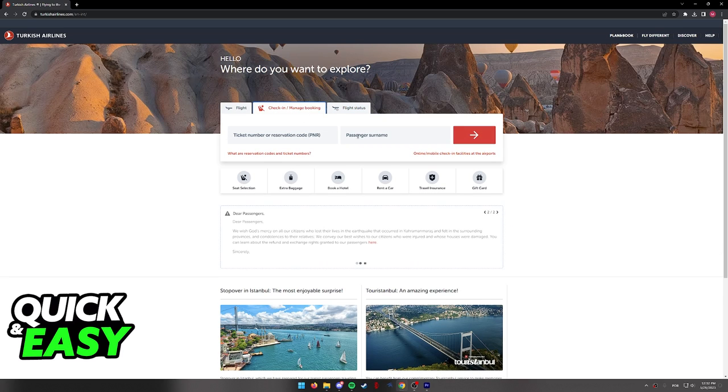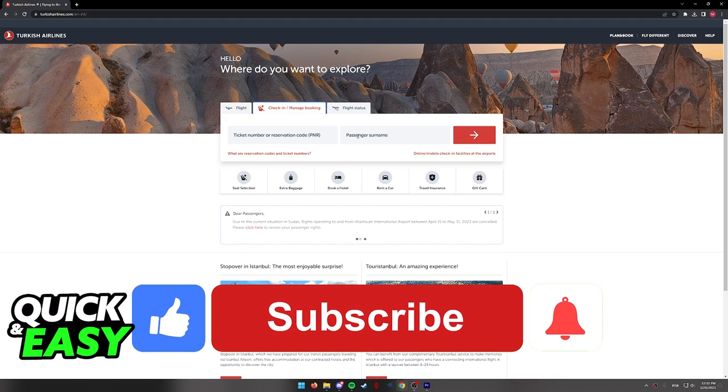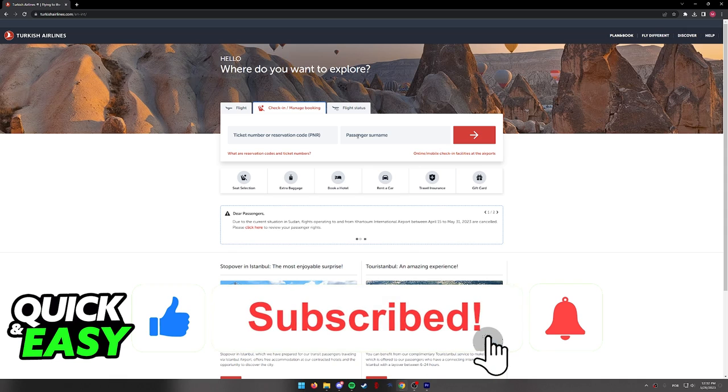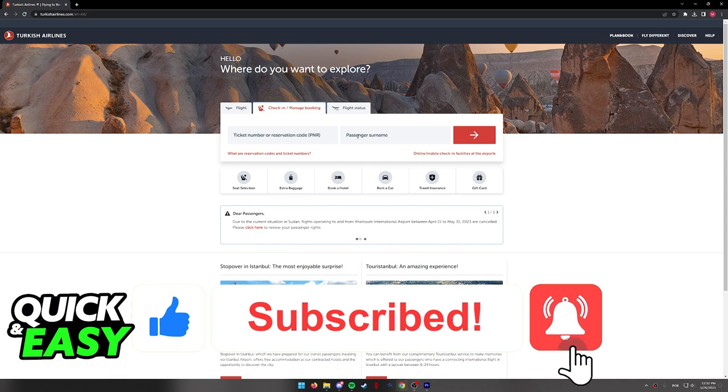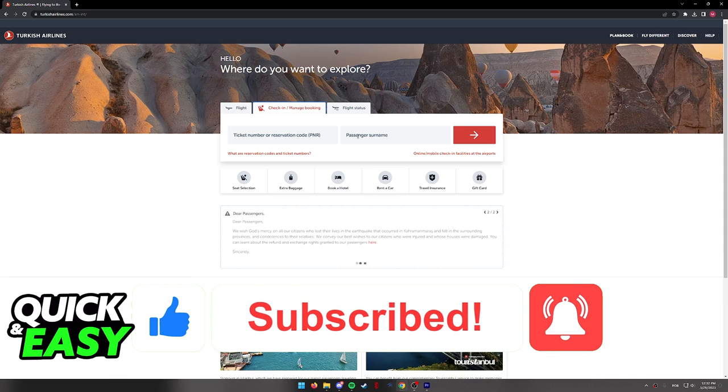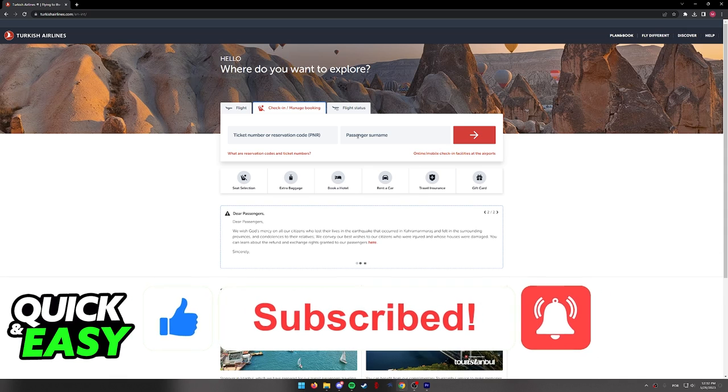I hope I was able to help you on how to book a flight online on Turkish Airlines. If this video helped you, please be sure to leave a like and subscribe for more quick and easy tips. Thank you for watching.